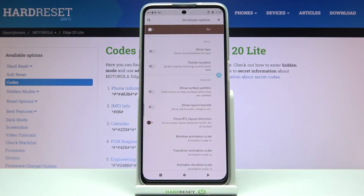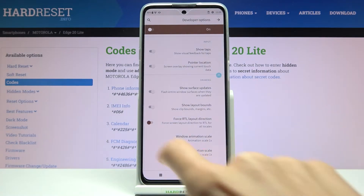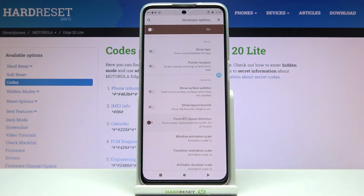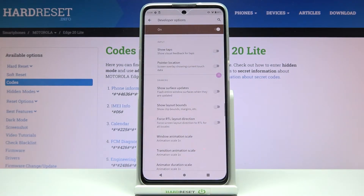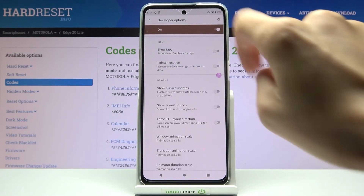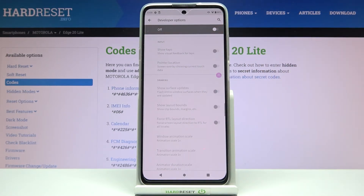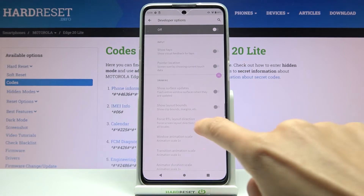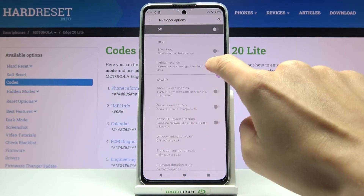As you can see, for example, RTL layout direction has been applied. You can switch it off the same way, and if you'd like to close the developer panel again, just click here and as you can see it's no longer active.